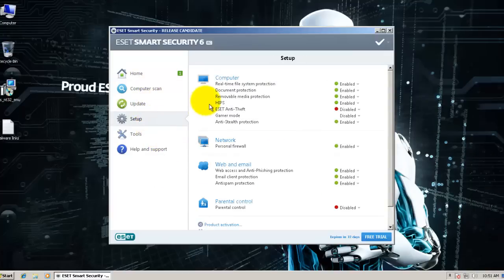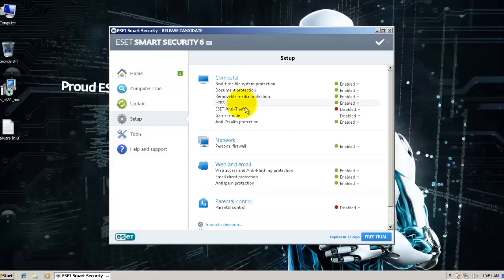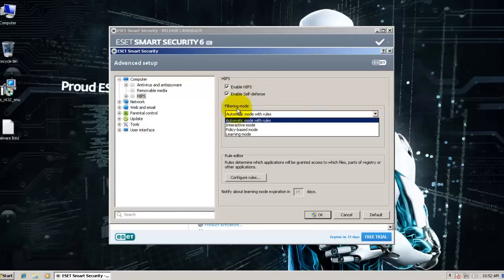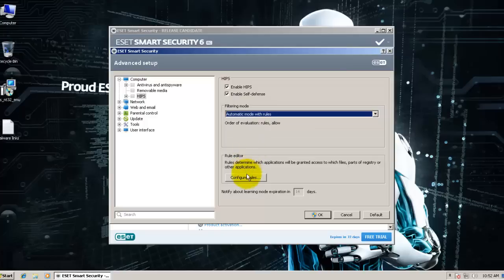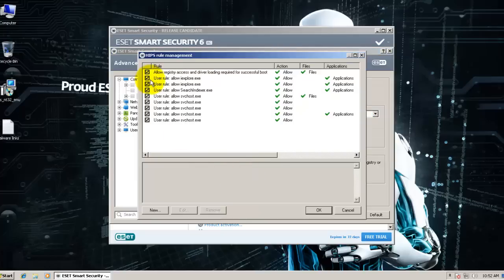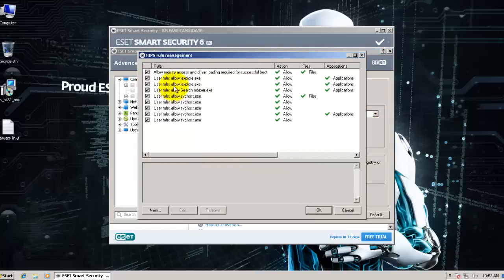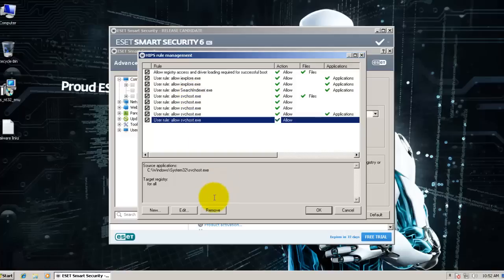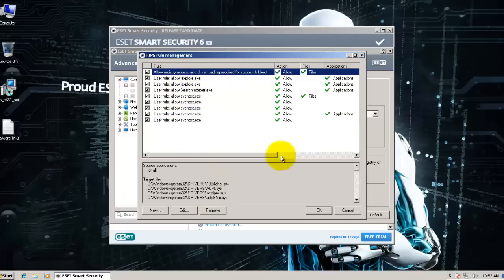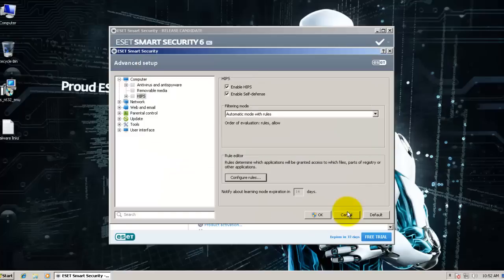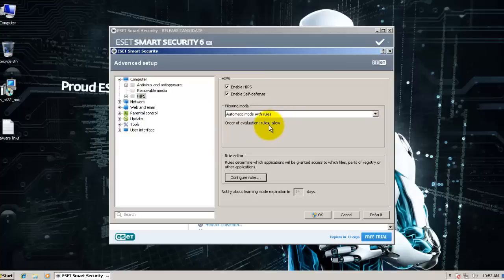In the setup we still have real-time document protection, removable media protection, and HIPS is still inactive. It's enabled but filtering mode is set to automatic with rules. There's only a few rules here. I've added all these rules so this is the only one rule by default, just to allow all your drivers. The order of evaluation is rules and everything else is set to allow.